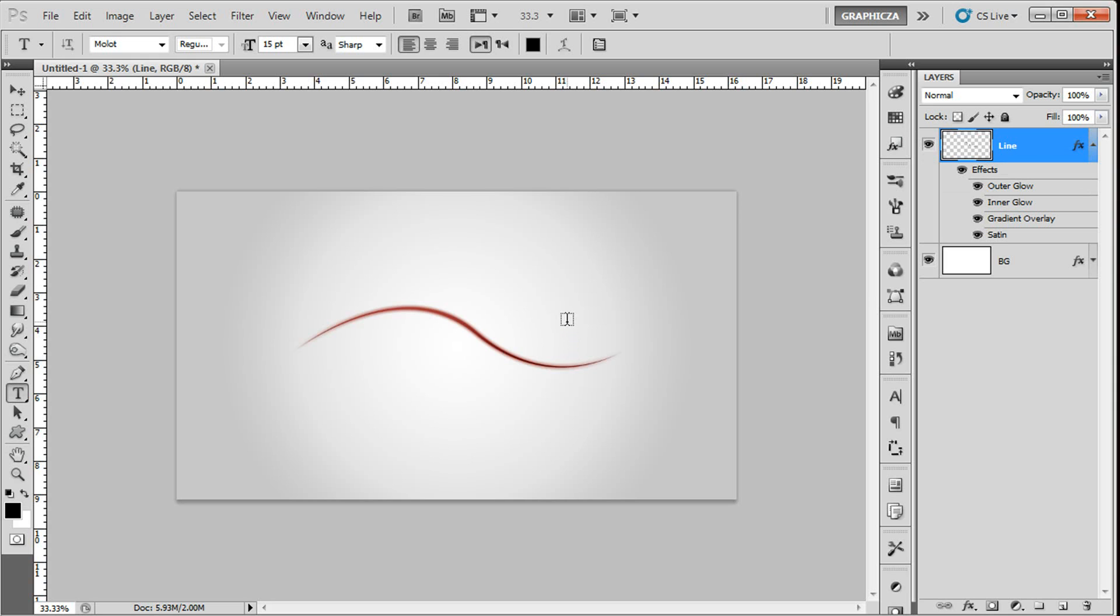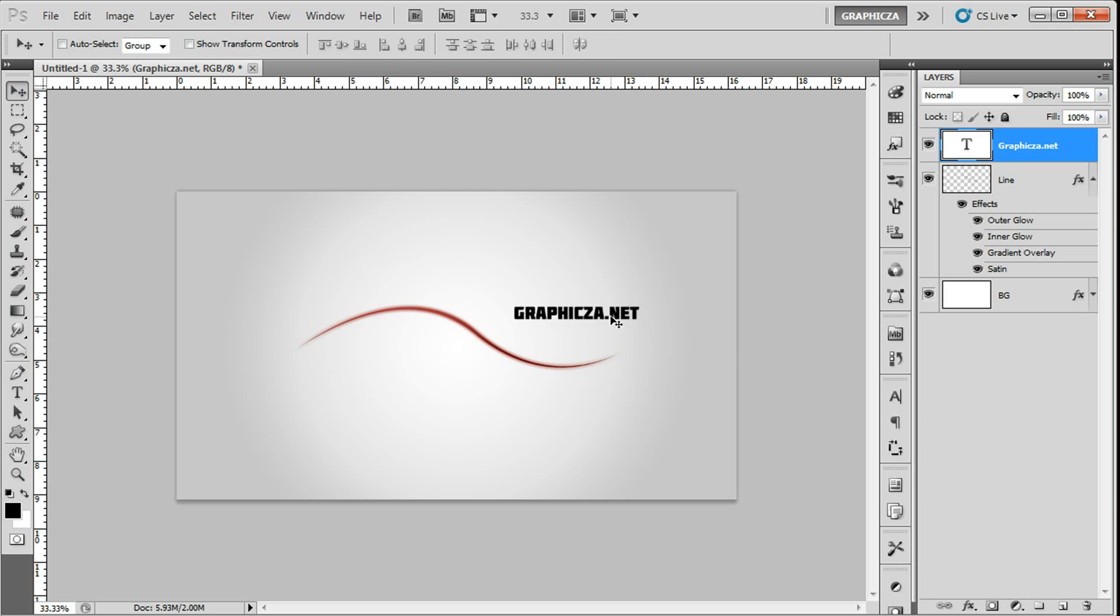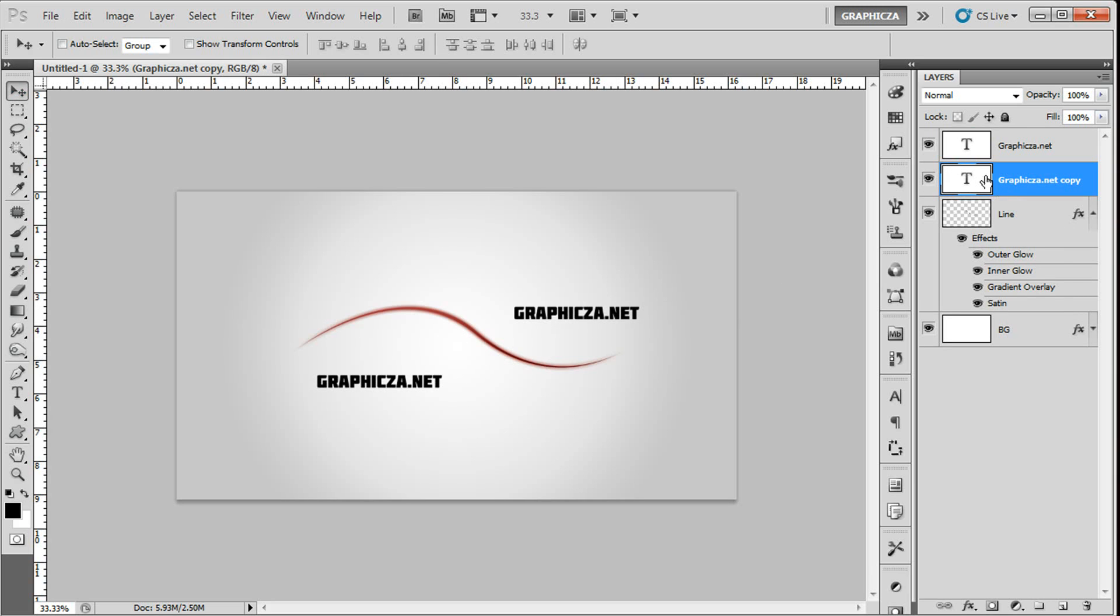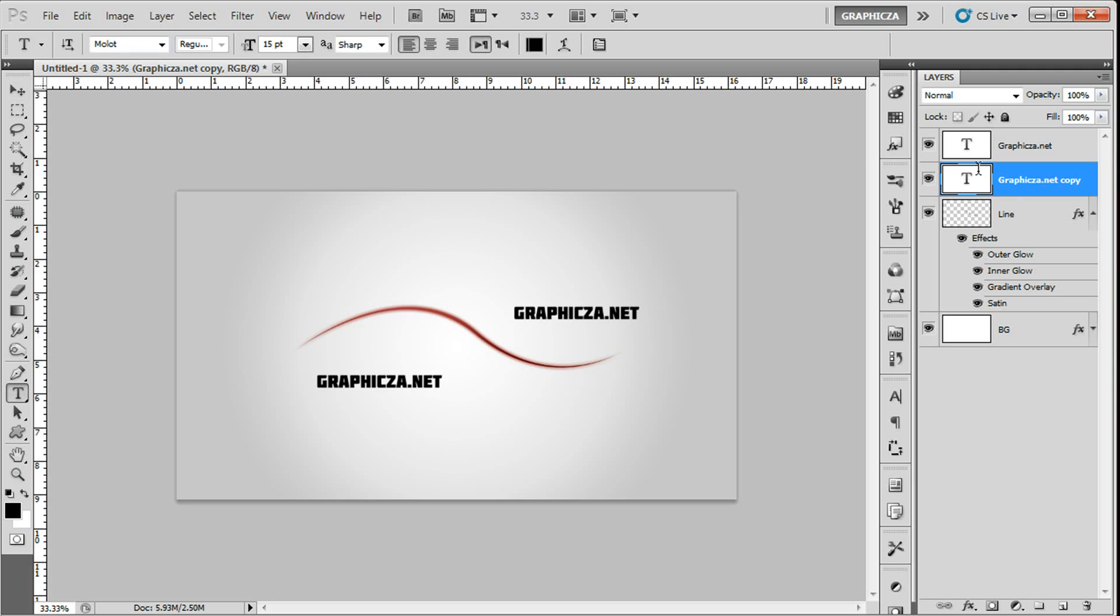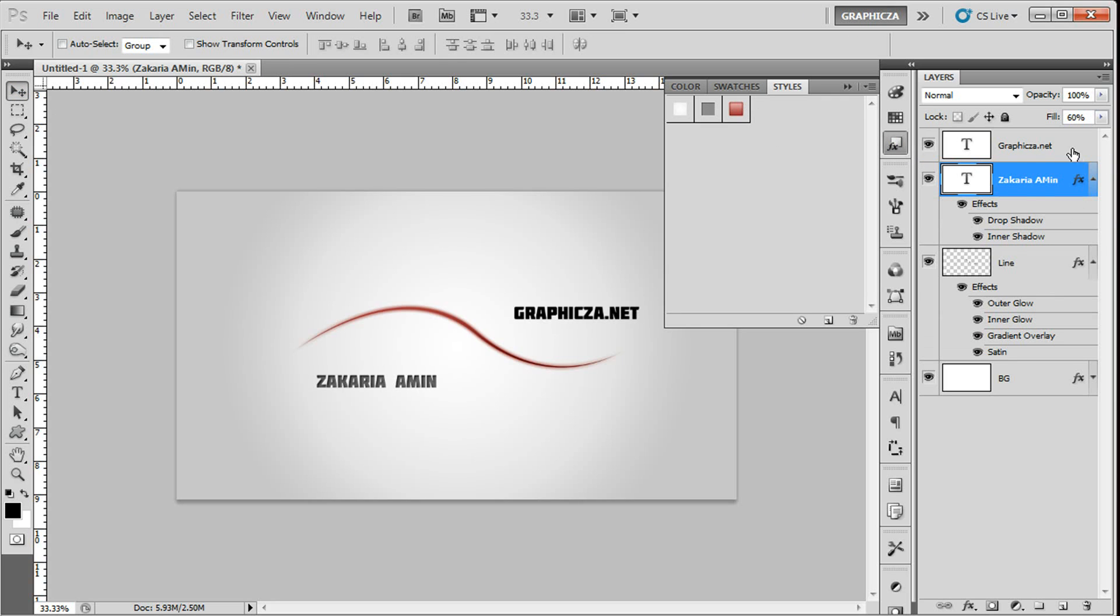I'm gonna type graphic za dotnet, and I'm gonna duplicate this text and move it to here. I'm gonna type Zakaria, and I'm gonna add the effects of the text, the bevel inside.